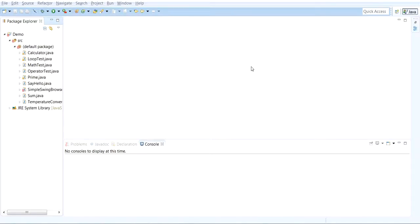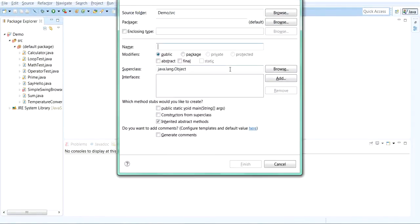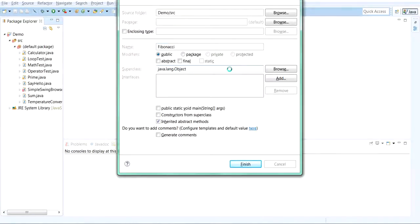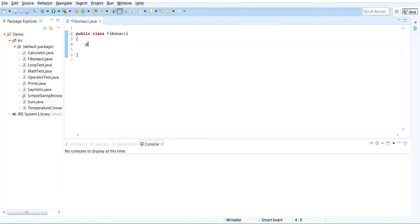So let's go ahead and create a new class file and I'm going to name it Fibonacci. Let's go ahead and create a main method, public static void main.